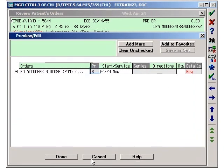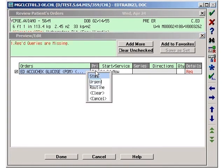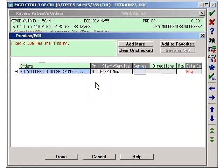To begin, we will address the priority. Series orders must always have a priority set to Urgent.